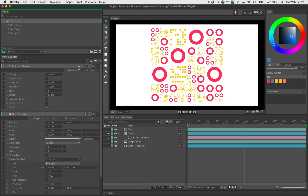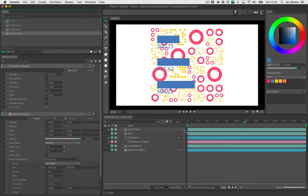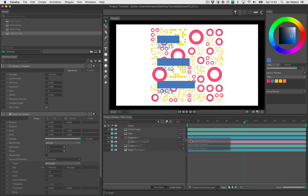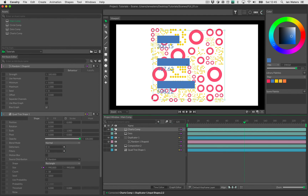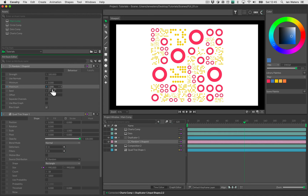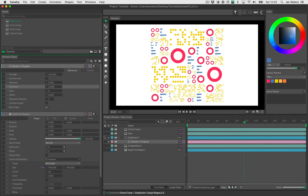Back in the main comp, I'll add the charts comp to the composition, drag its output onto the duplicator, and connect it to input shapes via 'connect to new index'. I'll turn charts comp off. It hasn't appeared because we need to change the maximum random ID on the duplicator from one to two — before we only had two shapes (zero and one), and now we need it to go up to two.